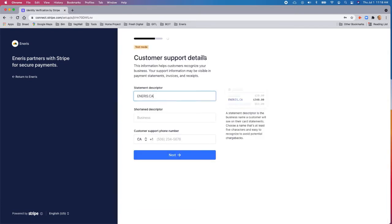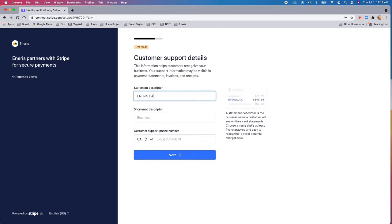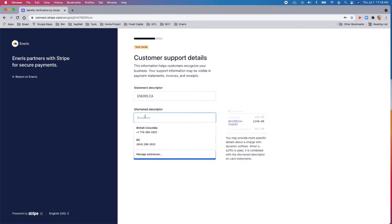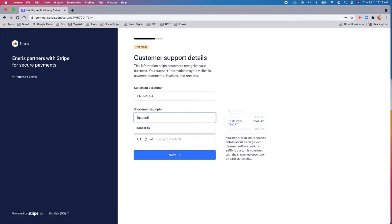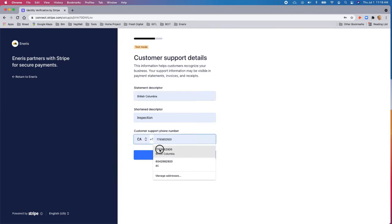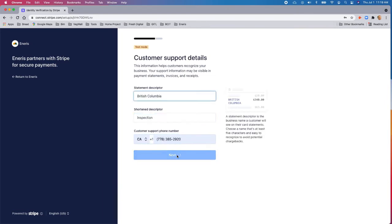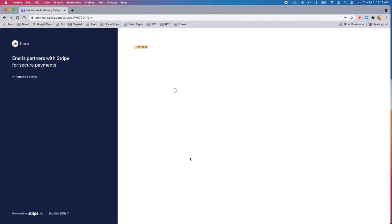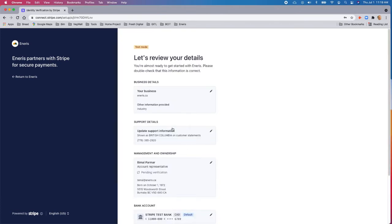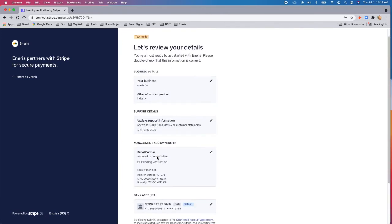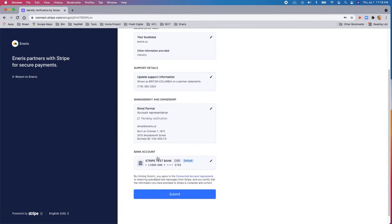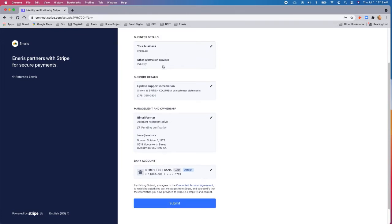So now everything is done with the account information. The last thing we need to do is the statement. So what's going to show up on the client's statement for their credit card. So it'll say NRS.ca that was billed, who the vendor was. And then we can provide a small description. This space is kind of limited. You don't really get a lot to put in here, so it'll say inspection. And just plug in your support phone number. And I think we're done. So now just review your details to make sure everything is correct. We're going to submit.